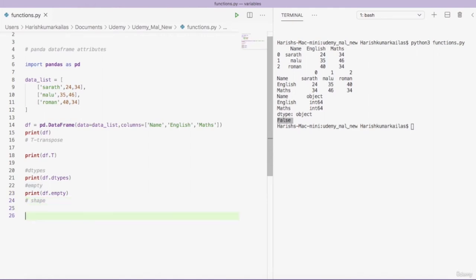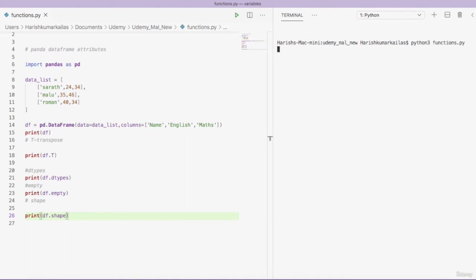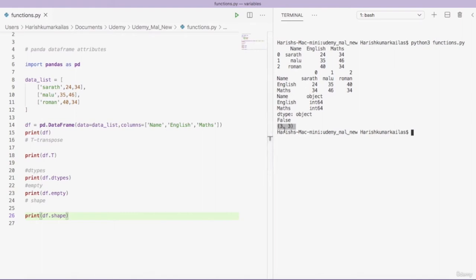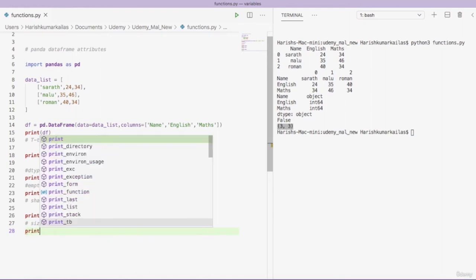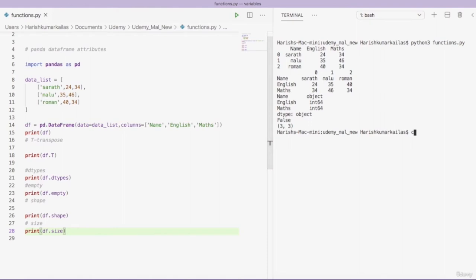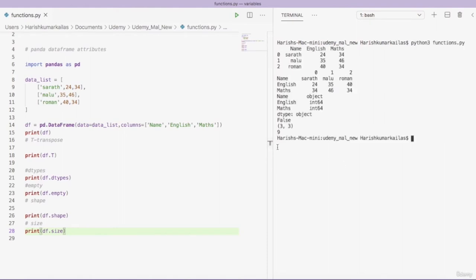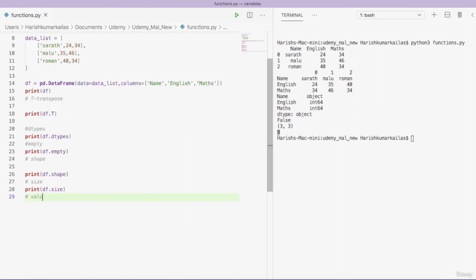The next attribute is 'shape'. 'print(df.shape)' gives a tuple of the number of rows and columns. Our DataFrame has three rows and three columns, so the output is (3, 3). The next attribute is 'size'. 'print(df.size)' gives the total number of data elements in the DataFrame — three times three equals nine.